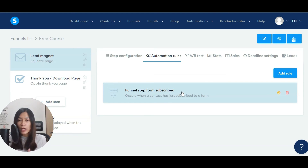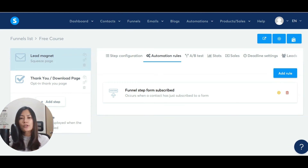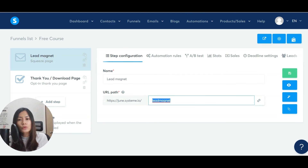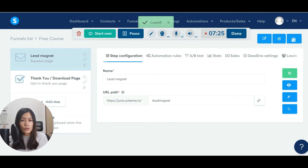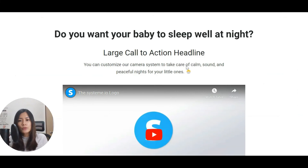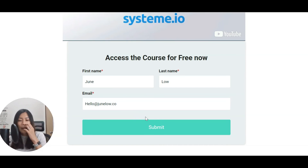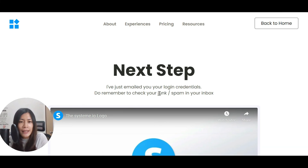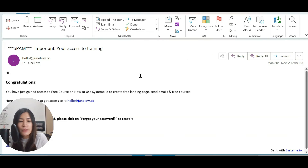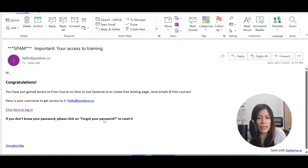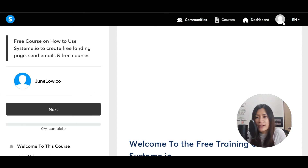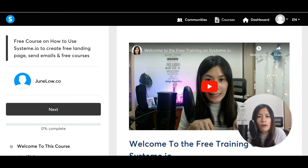Whenever a person gives their name and email, Systeme.io automatically sends them the login credentials. Let me show you — I'll go to my funnel link, open the page, key in my name and email, and submit. Because the automation is set up, my email should receive a login link to the membership. Let me check my email — yes, I received an email with a login credential. If you don't have a password, just click 'Forgot Password.'